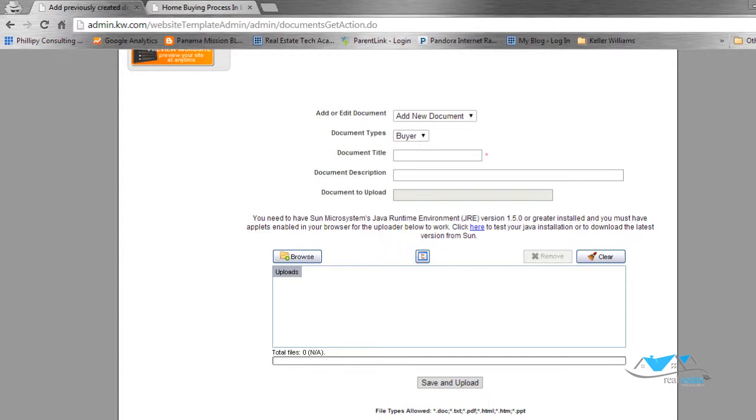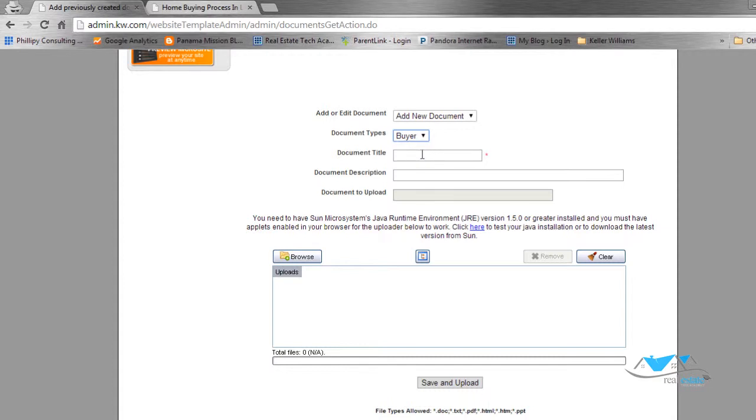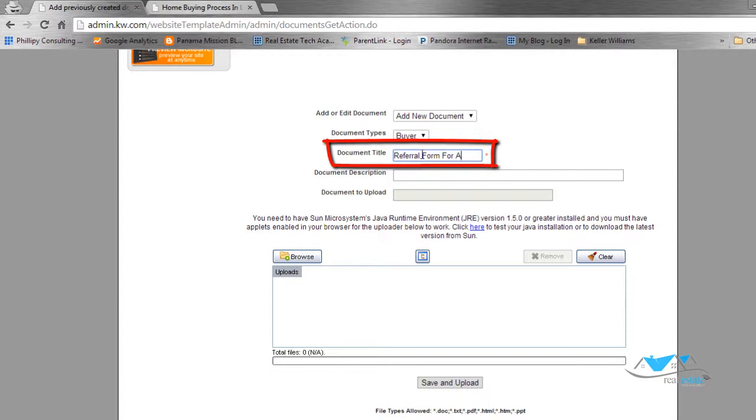We're going to come over here to Add New Document. Is this going to be a document for a buyer or a seller? It doesn't really matter. Let's say this one's going to be a buyer. This could also be for buyer's documents or seller's documents. For this example, it's going to be a referral for a buyer.